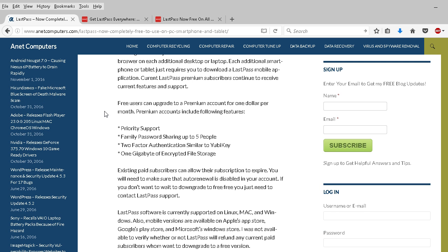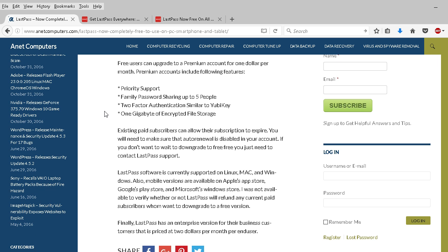Current premium subscribers will continue to receive their current features and support. Now they still have a paid version, two of them.